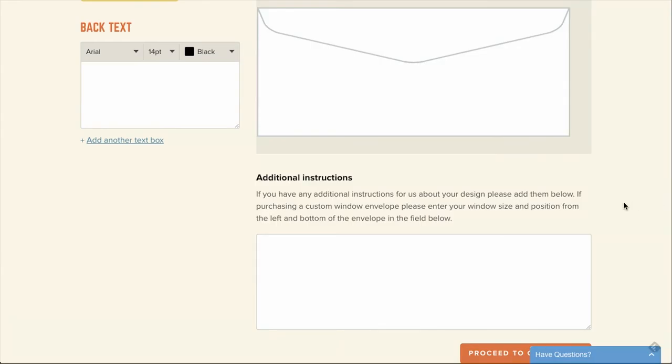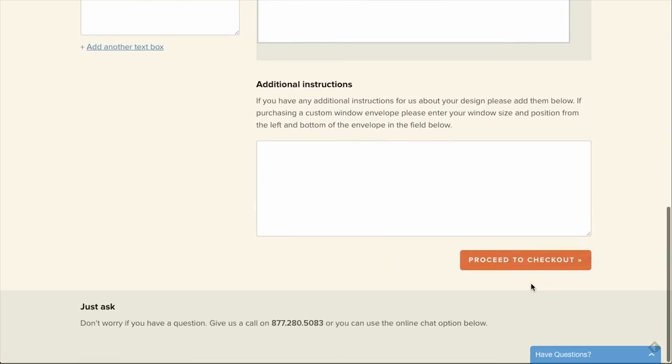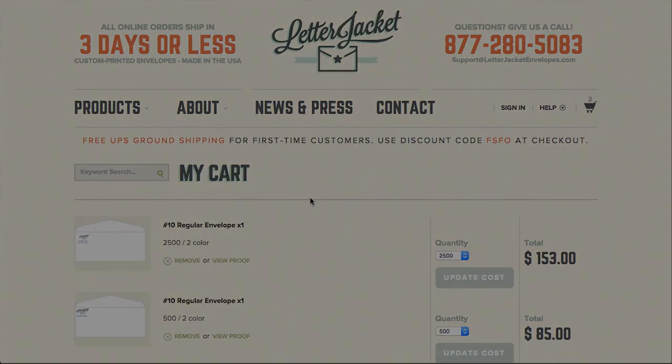Once you've finished, click the Proceed to Checkout button where you will see a small preview of the envelope you have created and where you can complete your order.